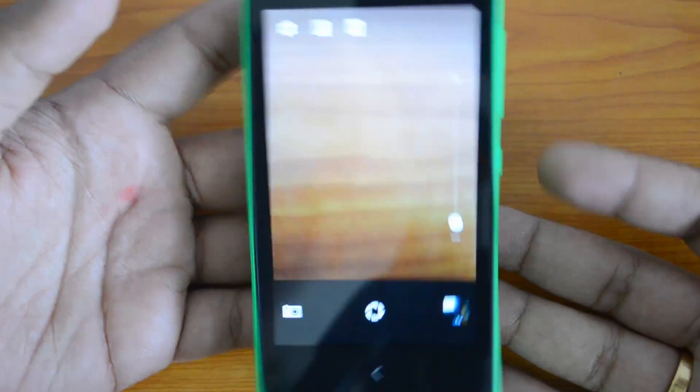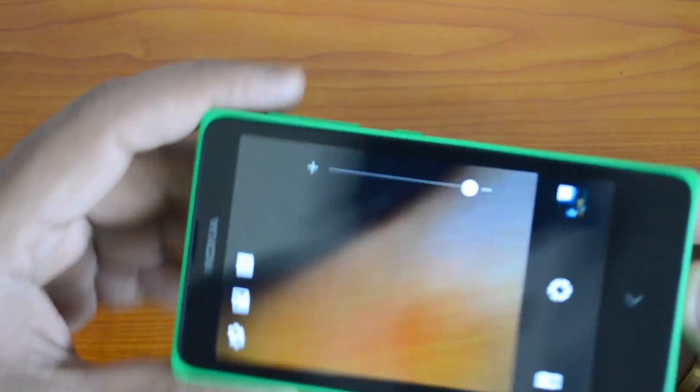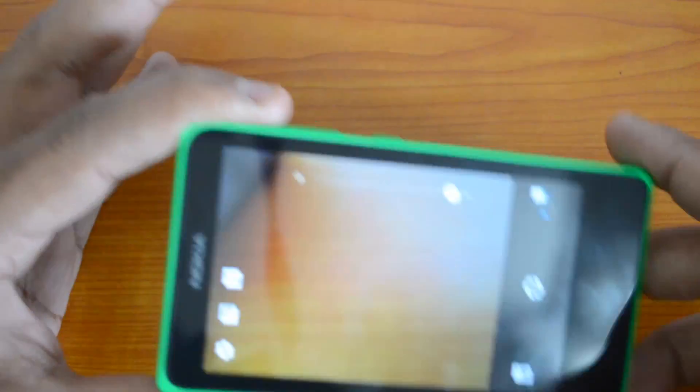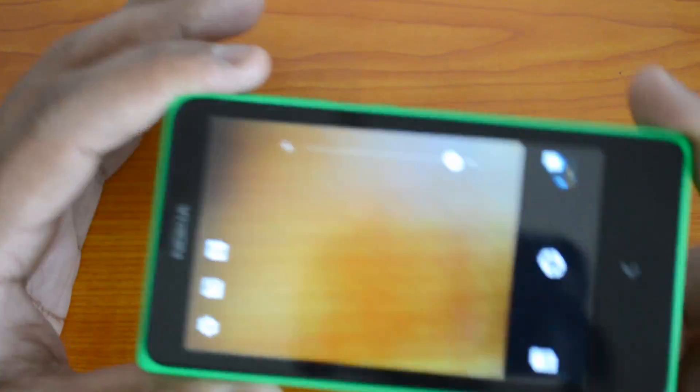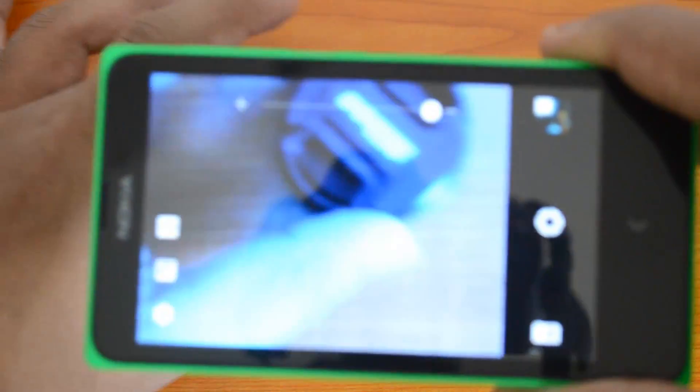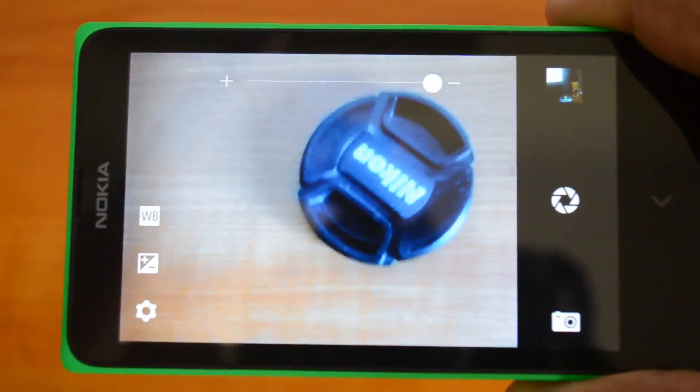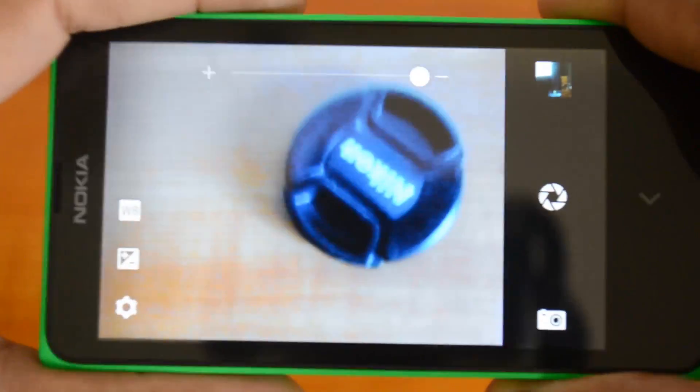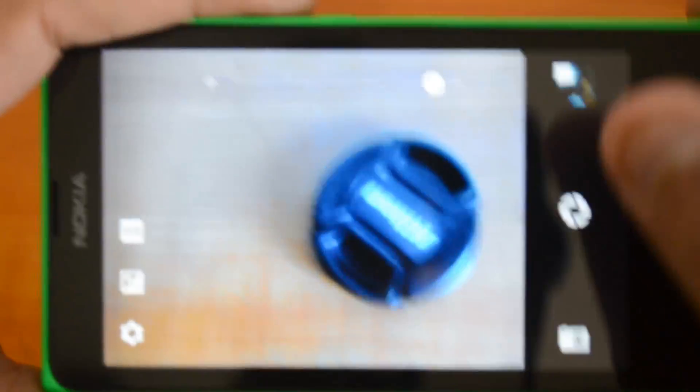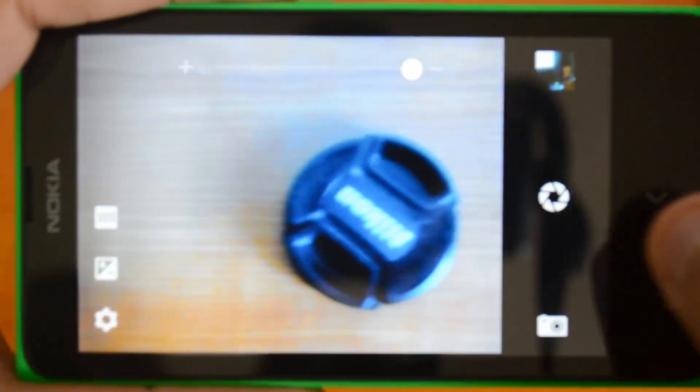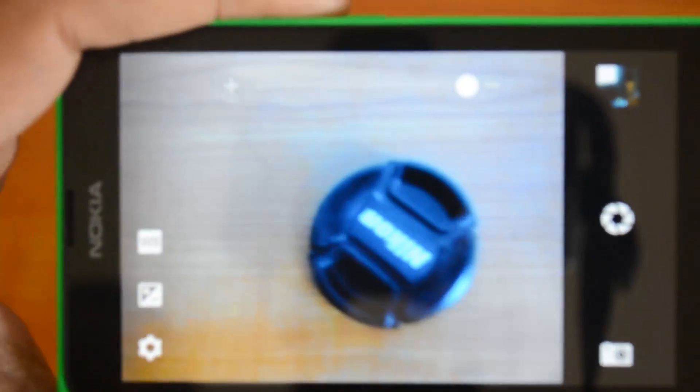It's using the Nokia camera app which is pretty good because it's really well built on the Nokia Lumia phones. Now let's get started with the review.